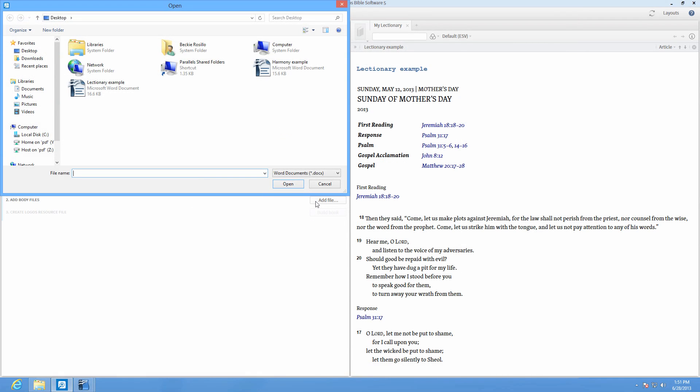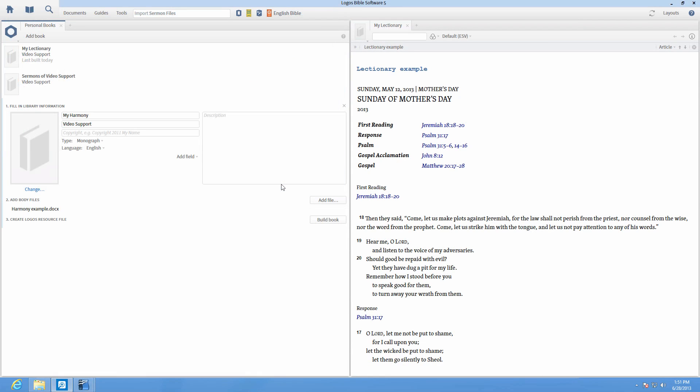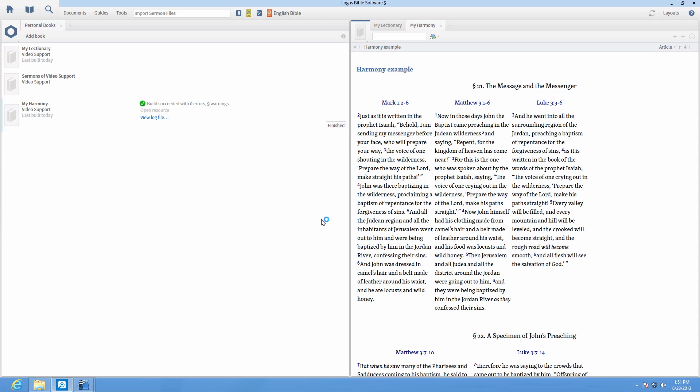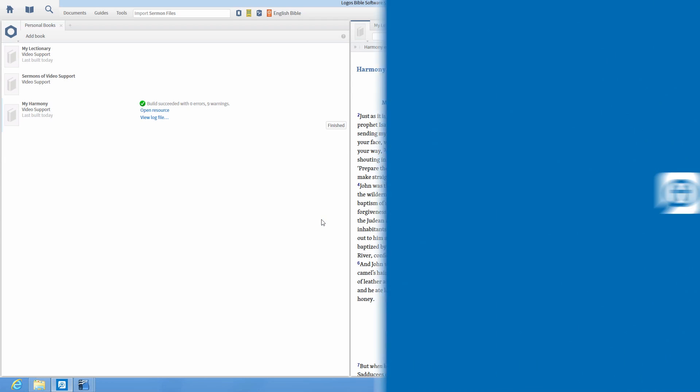For example, if you compiled this document as a harmony and open a passage guide to Matthew 3:1, this comparison would show up in the harmonies.